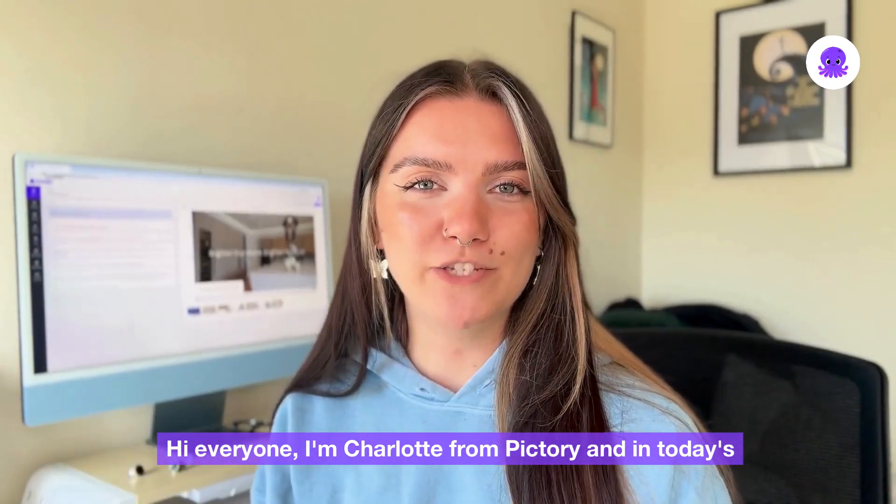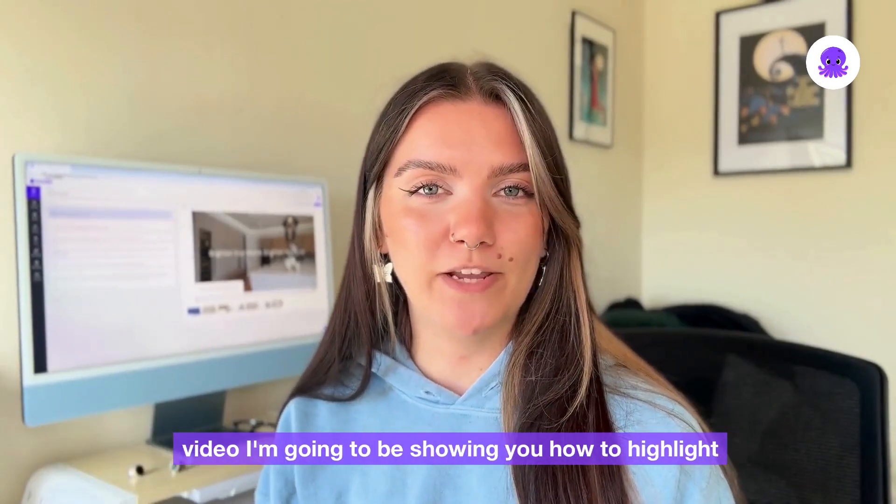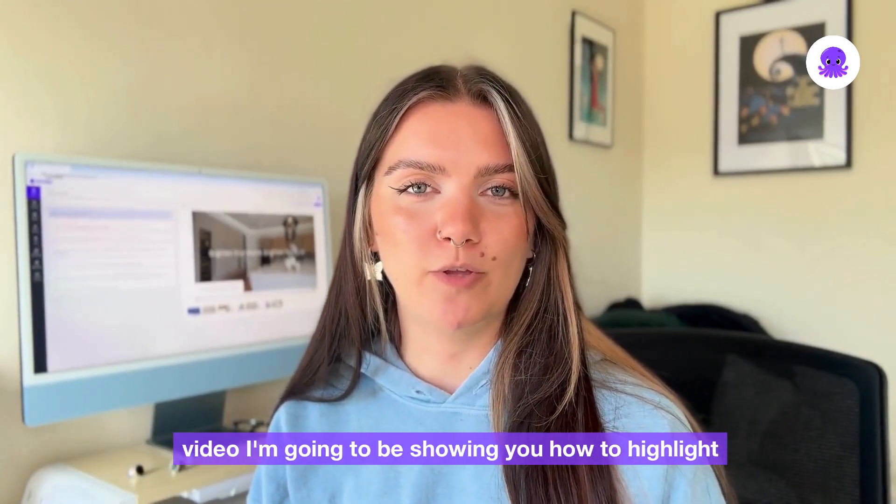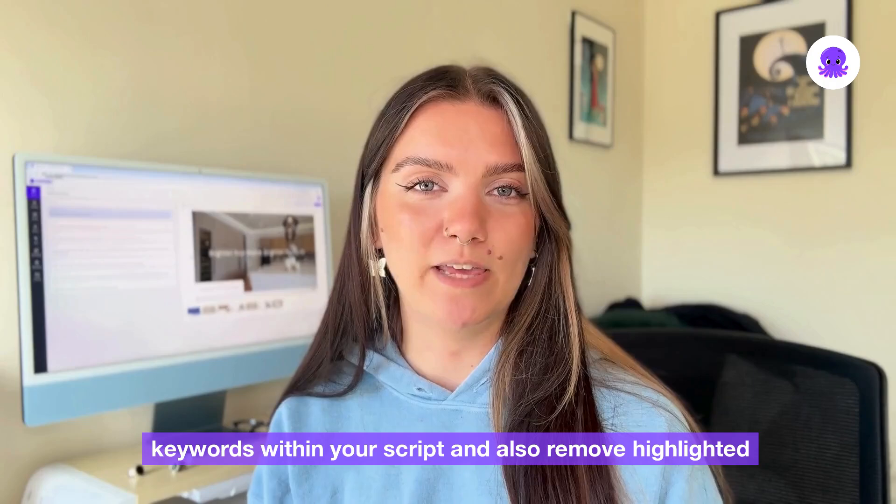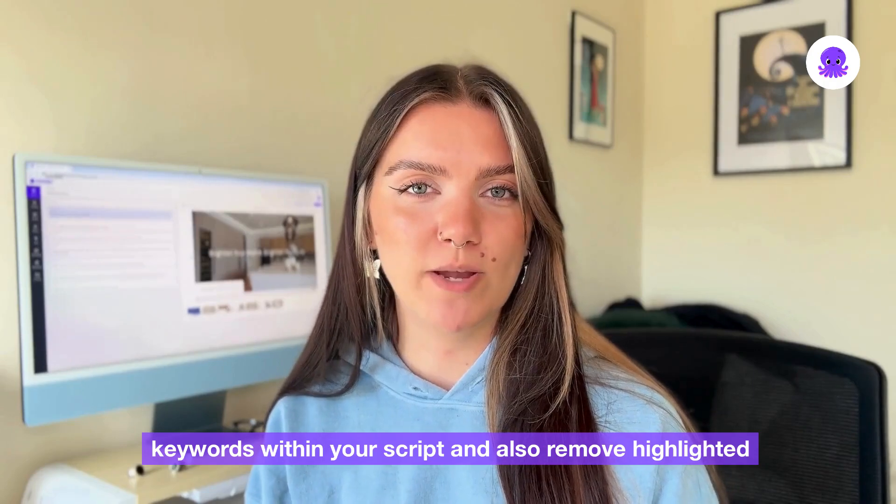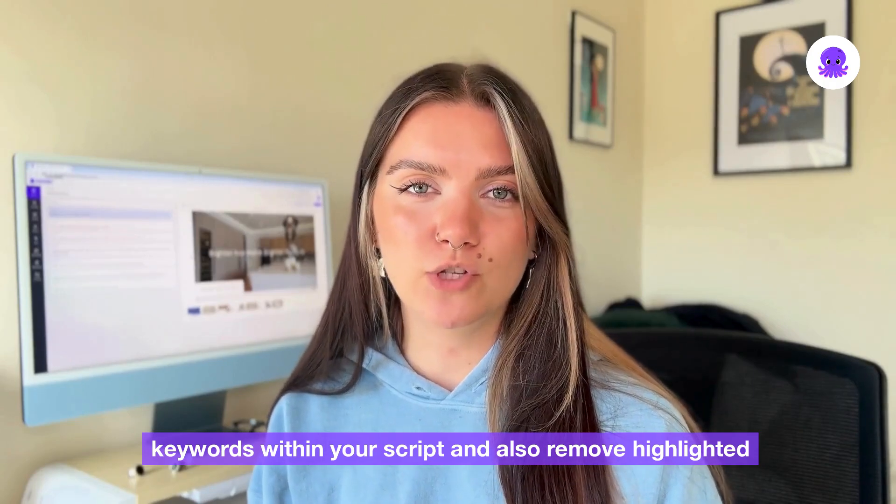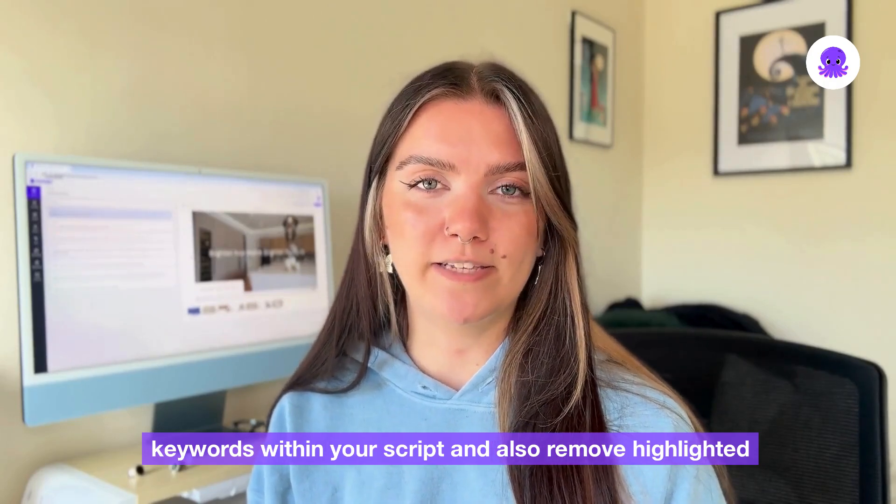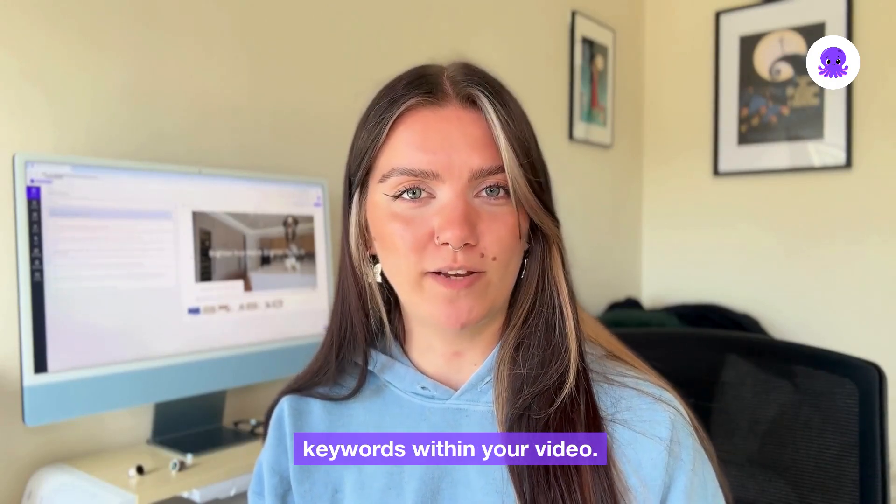Hi everyone, I'm Charlotte from Pictory and in today's video I'm going to be showing you how to highlight keywords within your script and also remove highlighted keywords within your video.